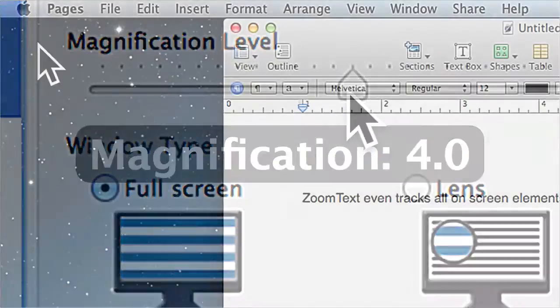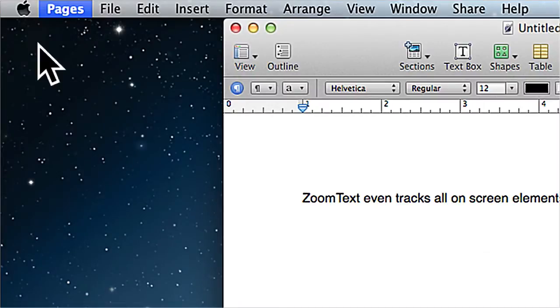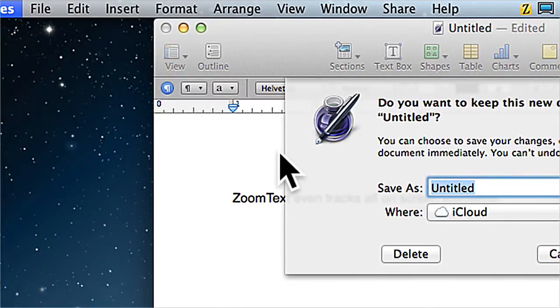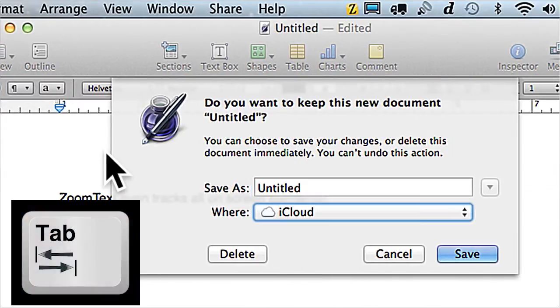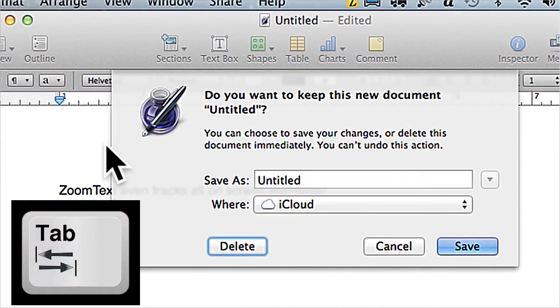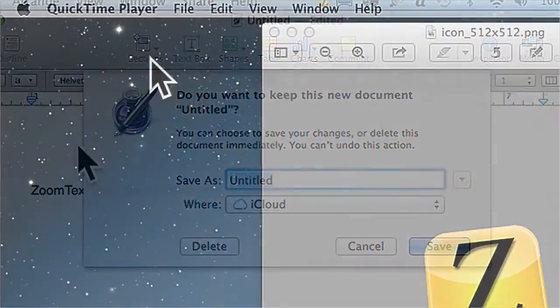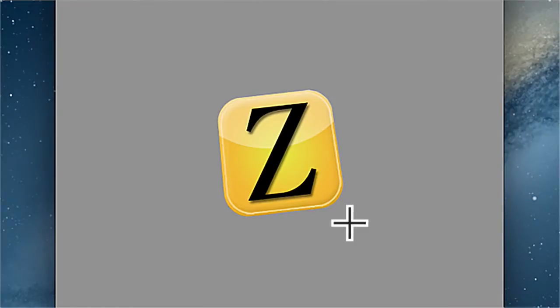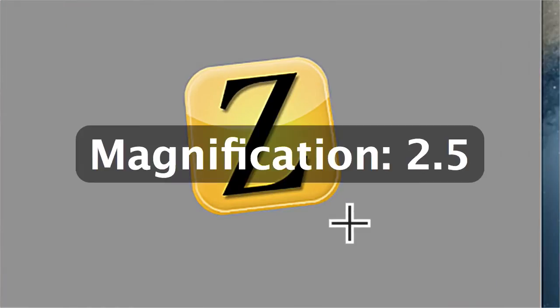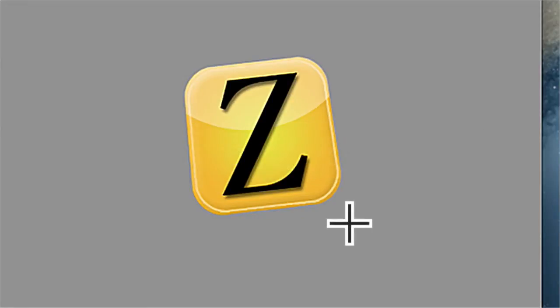It will automatically bring items into view that appear on screen, and will track on-screen elements or controls as you navigate using the keyboard. ZoomText Mac will even sharpen images when magnifying.